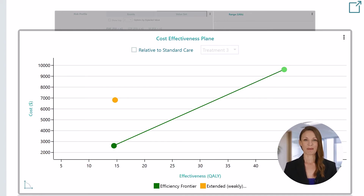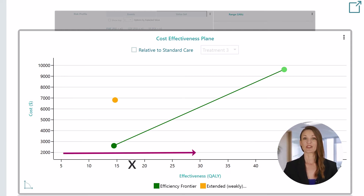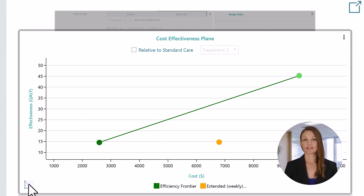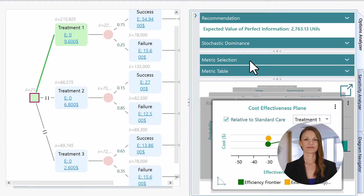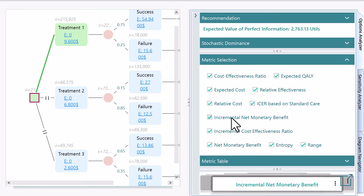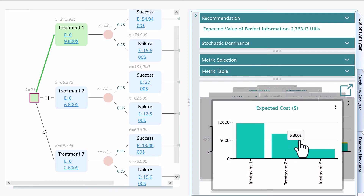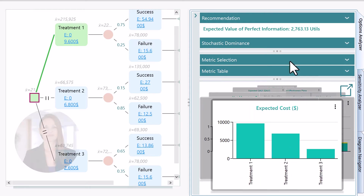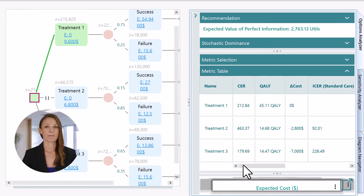This will give you another interesting perspective for your cost-effectiveness analysis. Usually effectiveness is placed on the X axis and cost is placed on the Y axis so that you can understand how costly a treatment plan becomes as the effectiveness increases. By placing cost on the X axis, you can understand the change of effectiveness of a treatment plan as cost increases. You can visualize various other metrics like incremental quality adjusted life year, cost effectiveness ratio, ICER, etc.